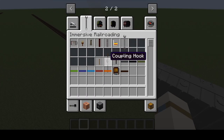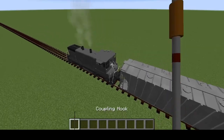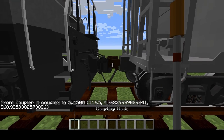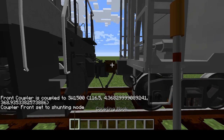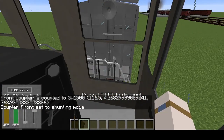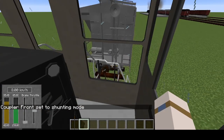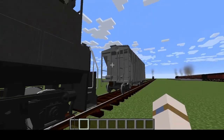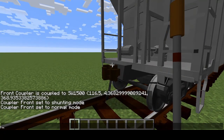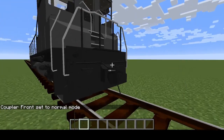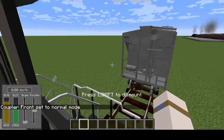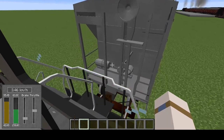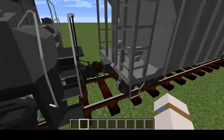For uncoupling, you take your coupler hook — I'm not sure how to get it but — you shift right-click and now you should be able to uncouple. Now if you want to hook it up again, just back into it and you're all set to go.